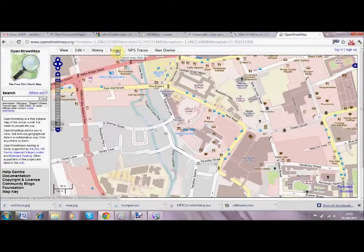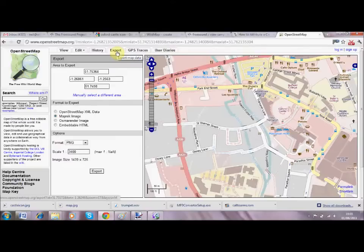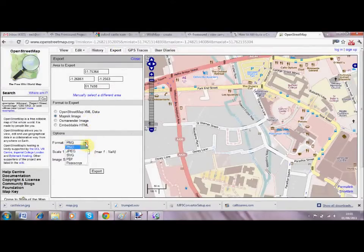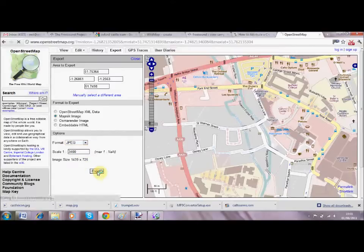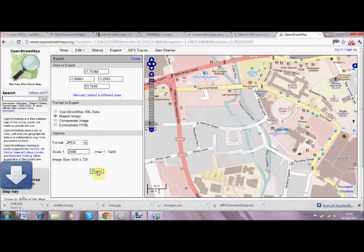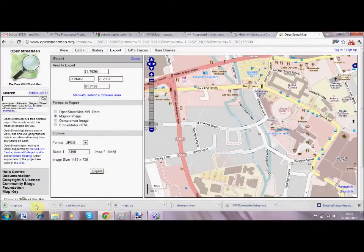I usually save it as a JPEG just to reduce file size, so I change the format from PNG to JPEG, then export. That will download a JPEG of the map to my desktop.